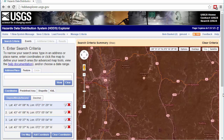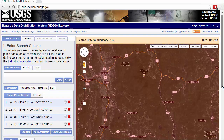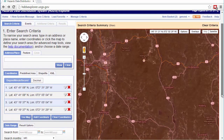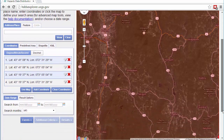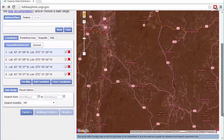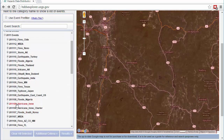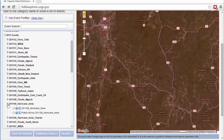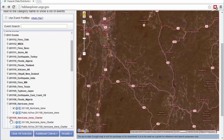Once you've established your search criteria, you're now ready to select the events that you wish to query for imagery and other geospatial datasets. In this example, I'm querying HDDS for all the Hurricane Irene events that occurred in 2011.